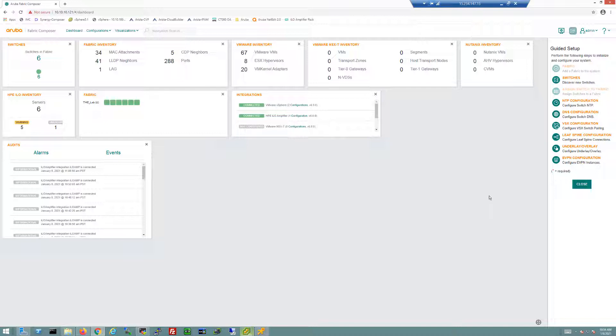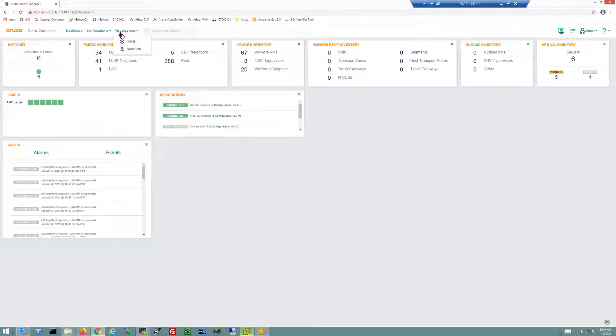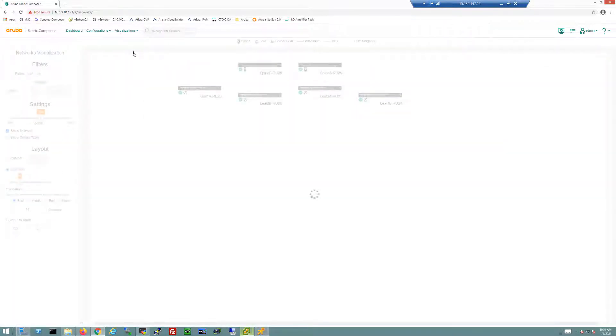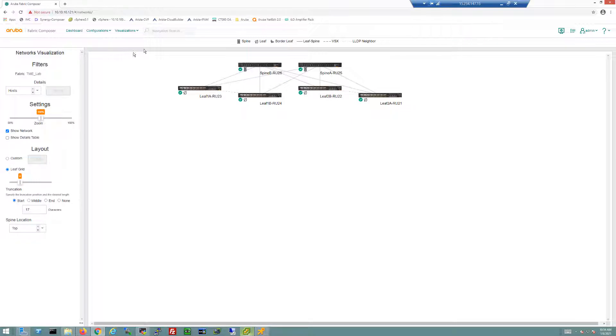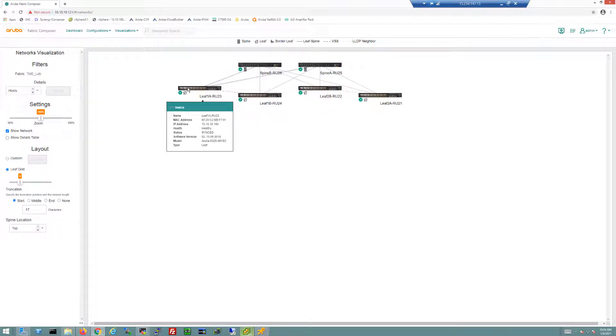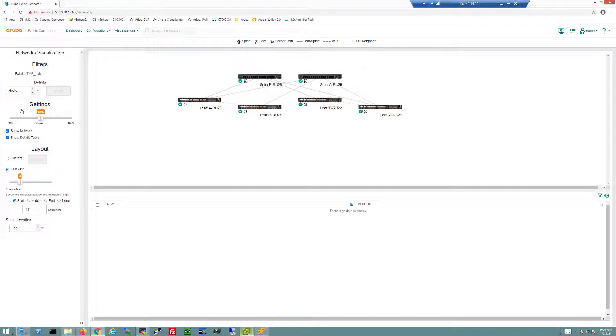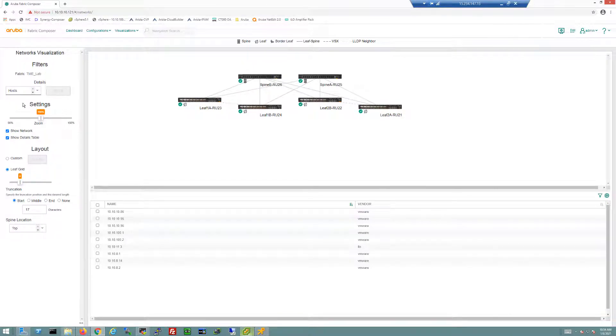I'm going to jump into the visualization section here and show you the networks visualization. This is the spine and leaf fabric we've deployed. You can see the icons indicating spine versus leafs. If I hover my cursor over any device on the screen, we'll see information being presented to the admin. A lot of this information is coming directly from the switches, but also I can choose hosts as an example.